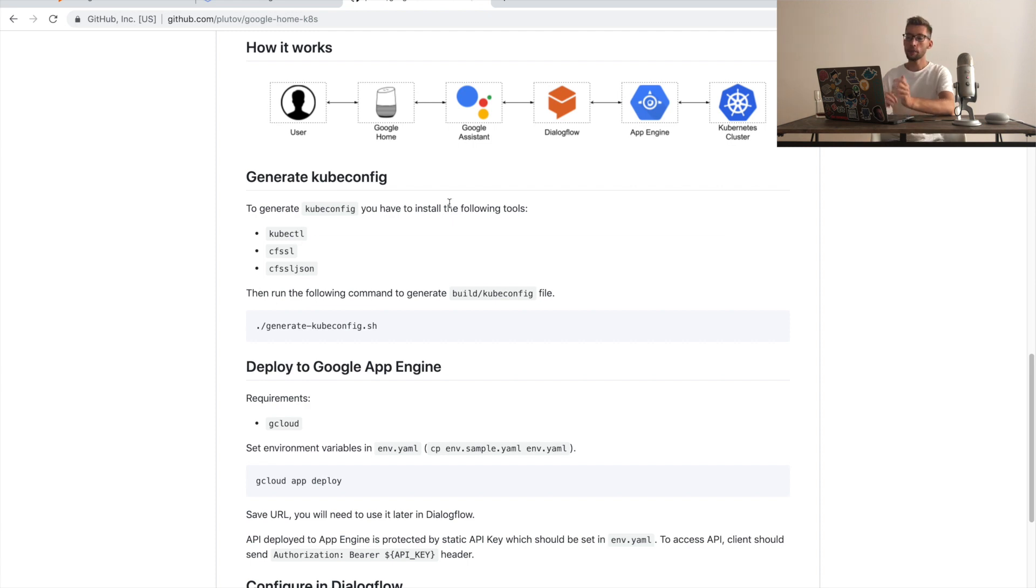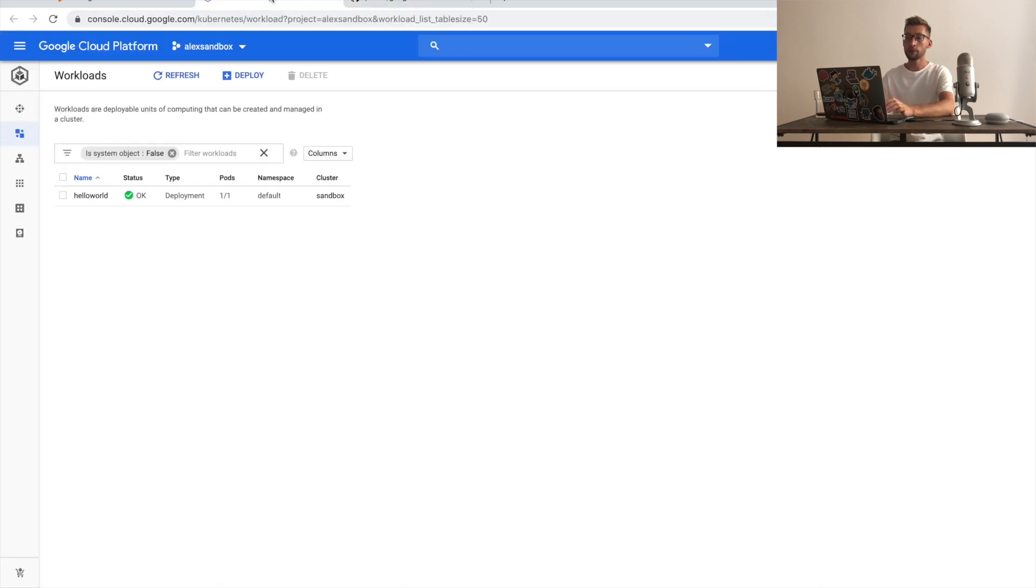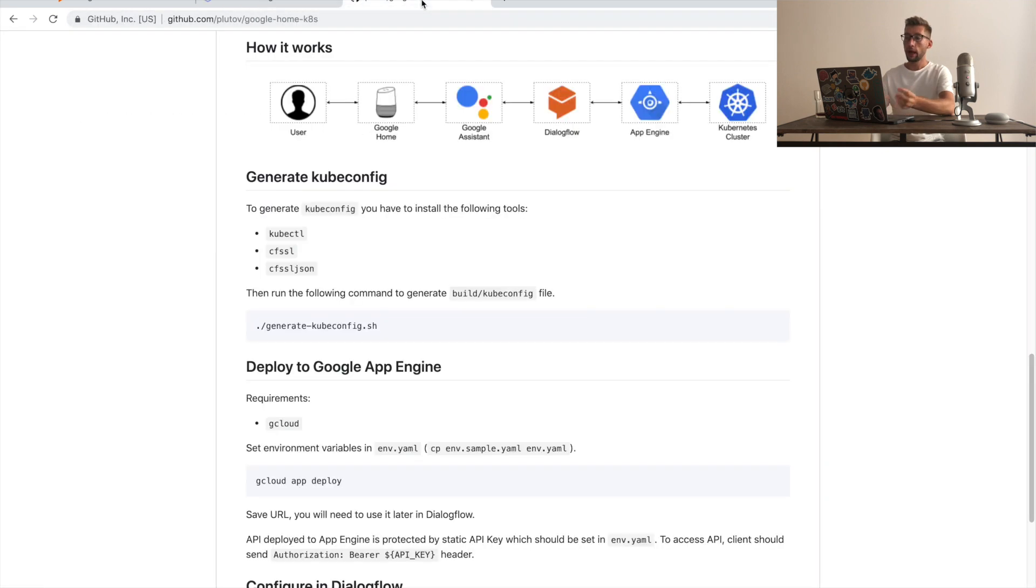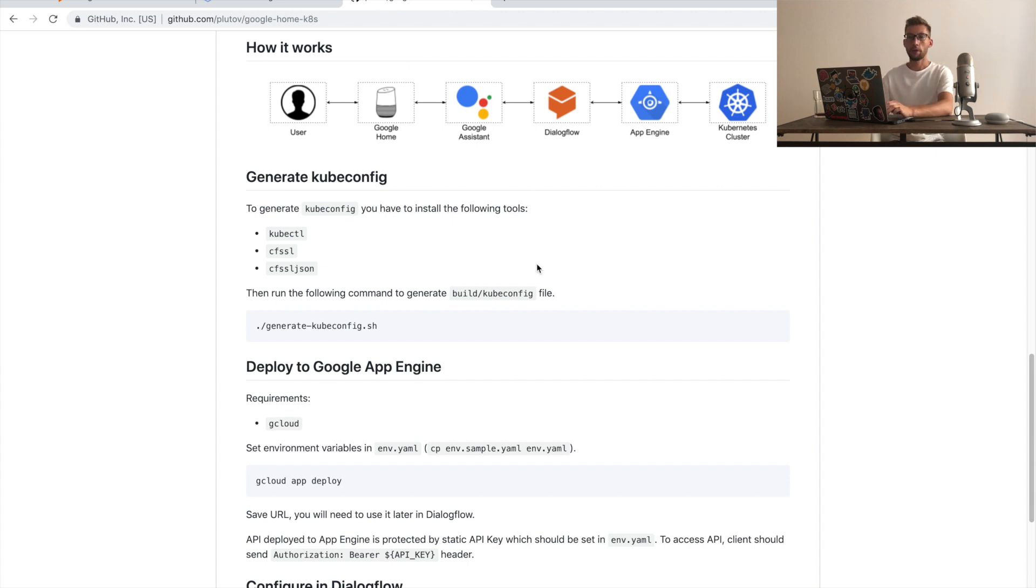I assume that you already have a Kubernetes cluster running somewhere. For this video, I will use my demo Google Kubernetes Engine cluster. First of all, we will need to generate a kubeconfig file in order to authenticate against the cluster. This repository already contains the script to generate a kubeconfig file. Just make sure that your kubectl points to the right config.